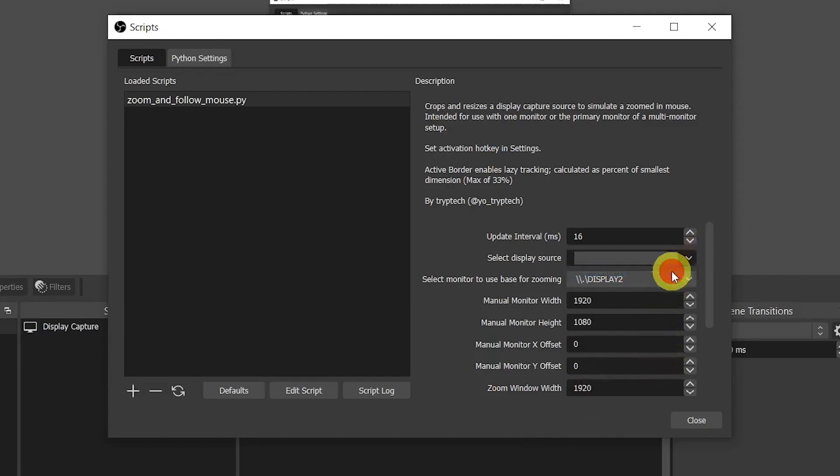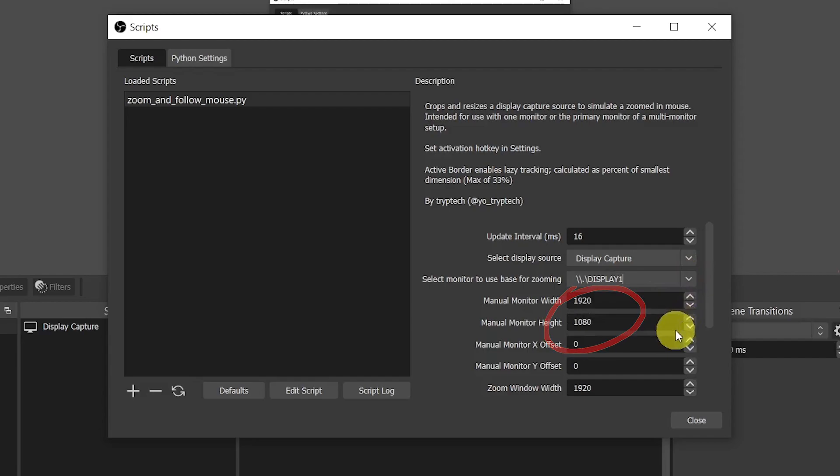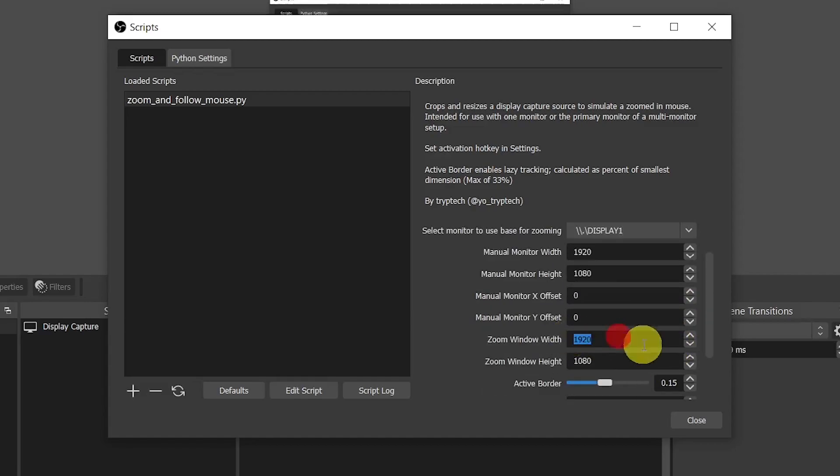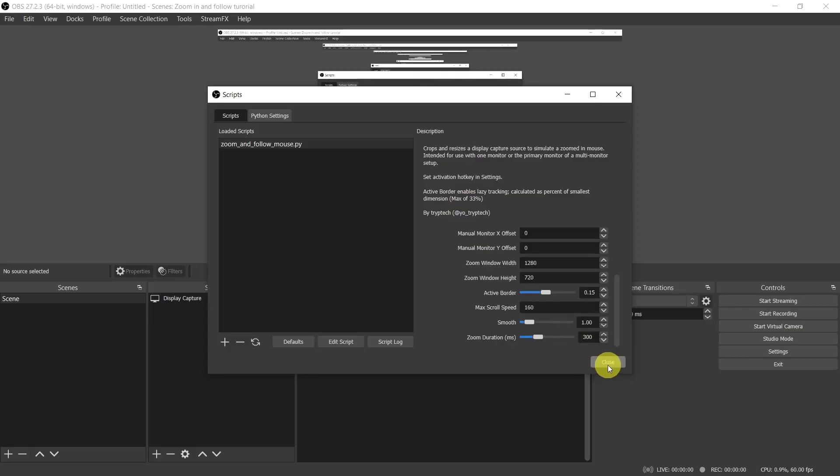But it could apply the script also to other sources and we'll see later how we'll apply it to the camera. Then select the appropriate display or adjust the manual monitor width and height to the dimensions of your monitor or the region of the monitor you want to apply the effect to. Zoom window width and height are the dimensions of the window the script will zoom in. I'll have here 720p. Before looking at the other settings let's see how the script works so it will be easier to understand them.